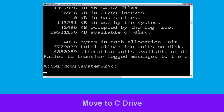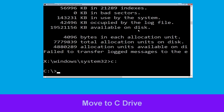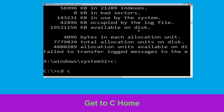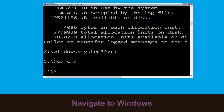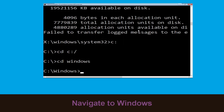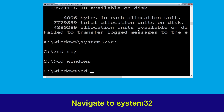Now type: c: and press Enter. Then type: cd c:\ and hit Enter to execute the command. Now type: cd windows and hit Enter. Then type: cd system32 and hit Enter.